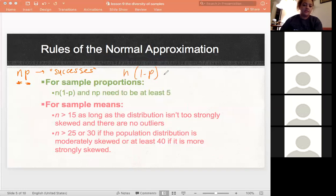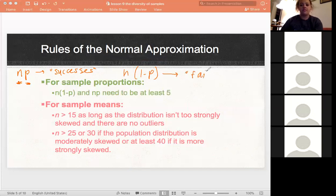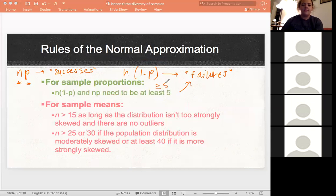n times 1 minus p — since 1 minus p is the probability or proportion that the event isn't happening — is technically our failures. Both np and n(1-p) have to be at least 5 in order for us to use normal approximation.